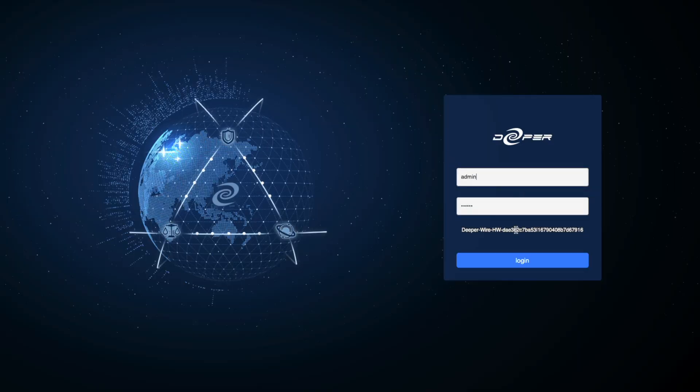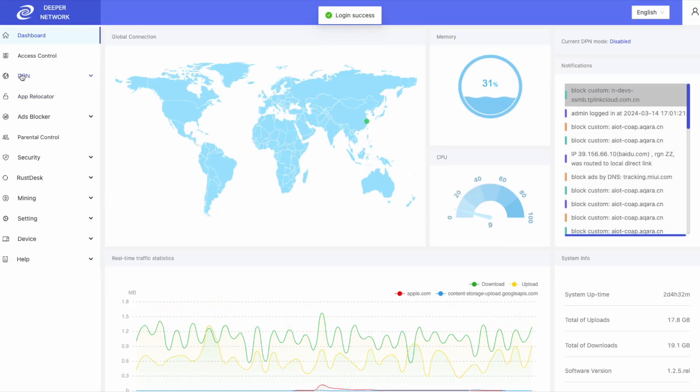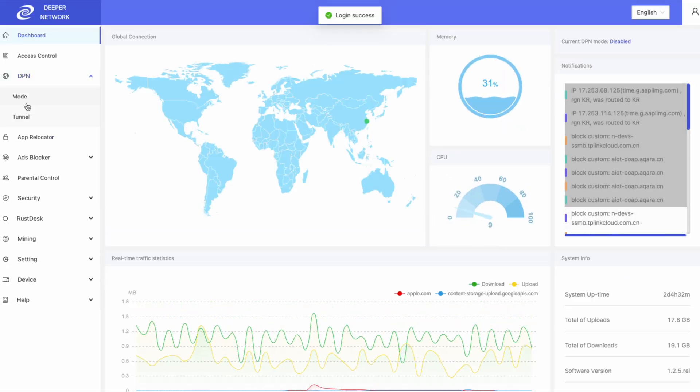First, log into your device. On the left, click on DPN and let's start with the Tunnel tab.